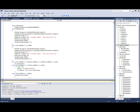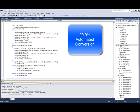We begin our discussion with a simple video rental system that was converted from COBOL to C-Sharp by our migration technology. This application was converted with no manual intervention required. In general, our migration technology can automatically convert 99.9% of all COBOL code.